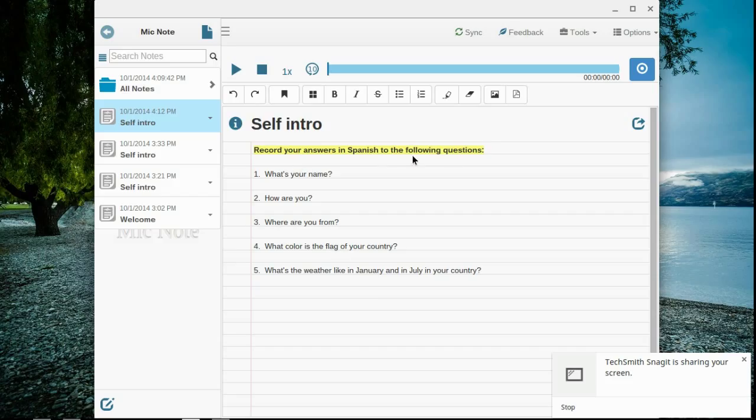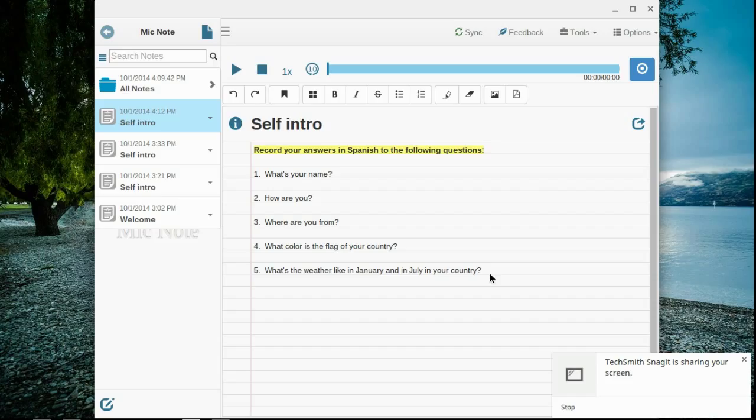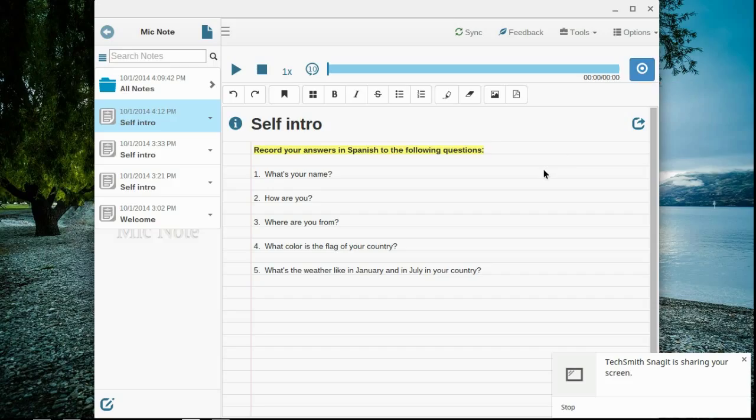Record your answers in Spanish to the following questions. What's your name? How are you? Where are you from? What color is the flag of your country? And what's the weather like in January and in July in your country? So if I were to complete this, I would do the following. I would select Start Recording. And then I would speak only in Spanish and give the answers to one question at a time.